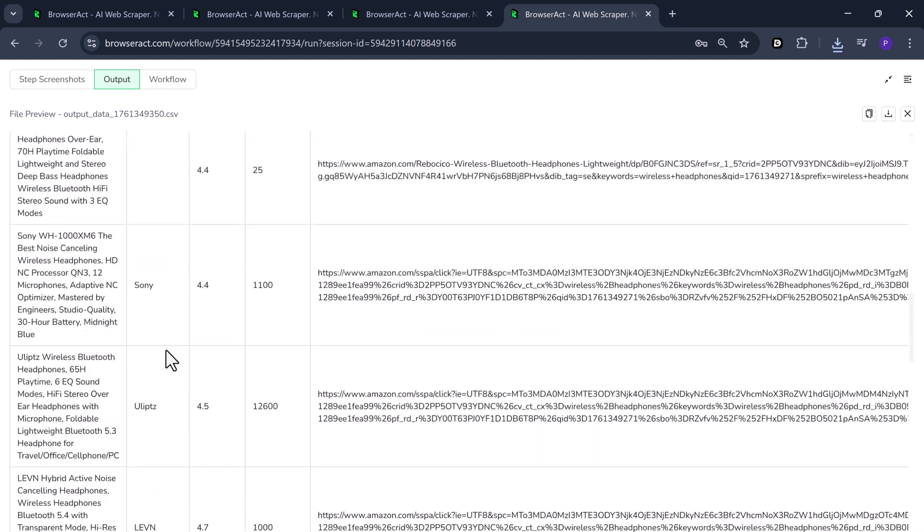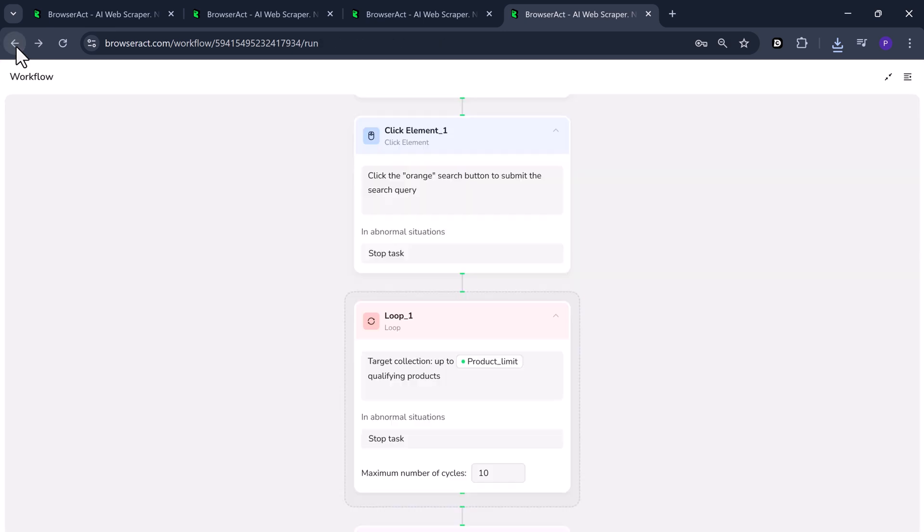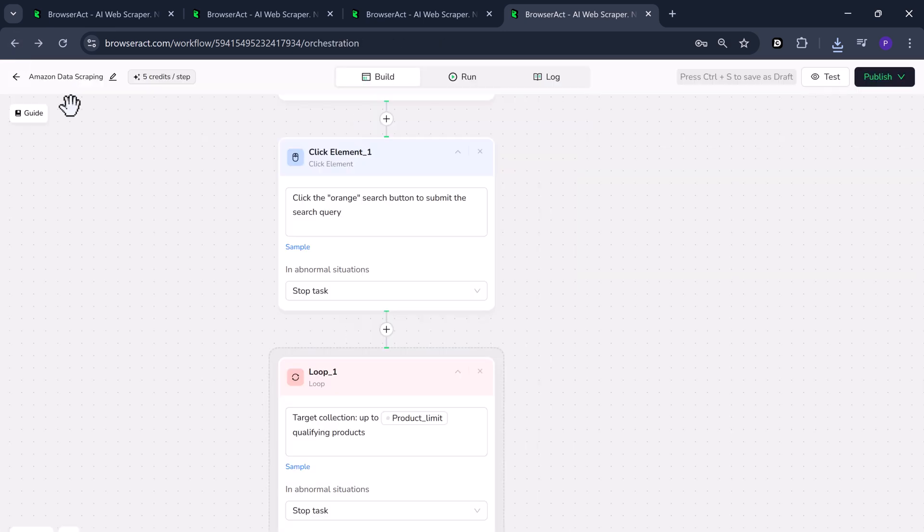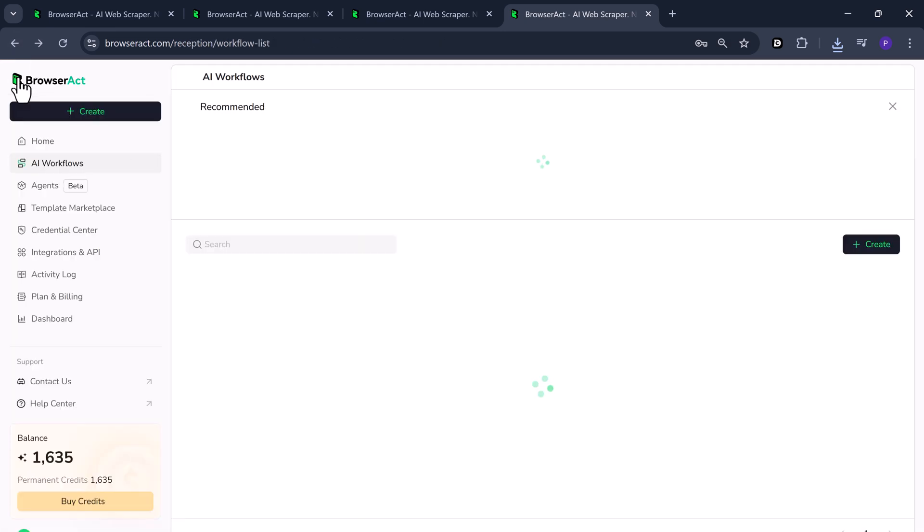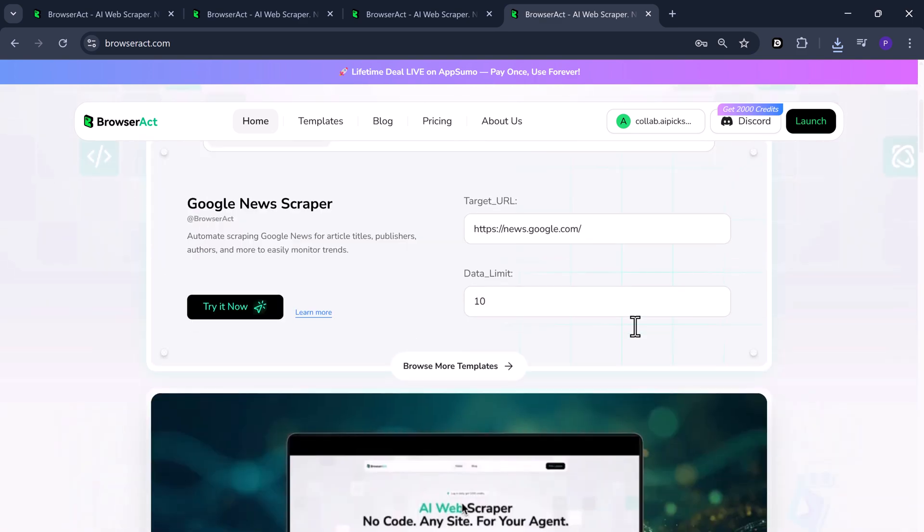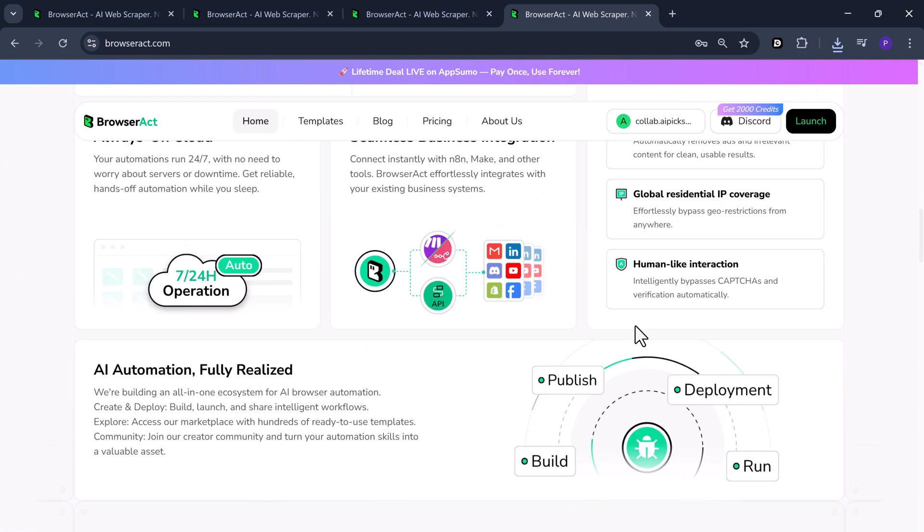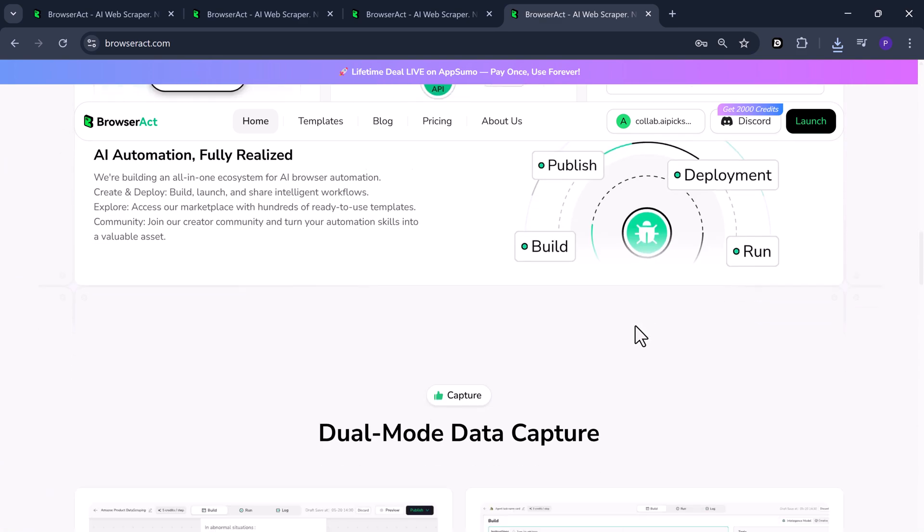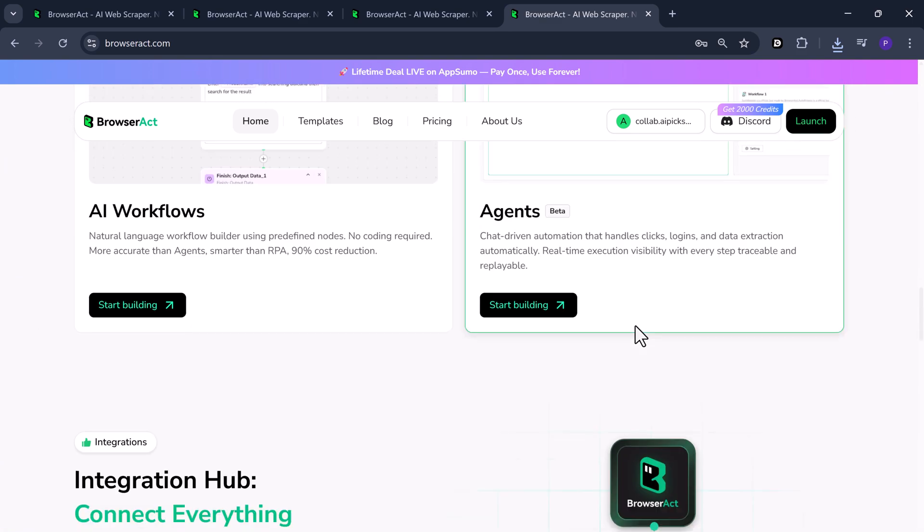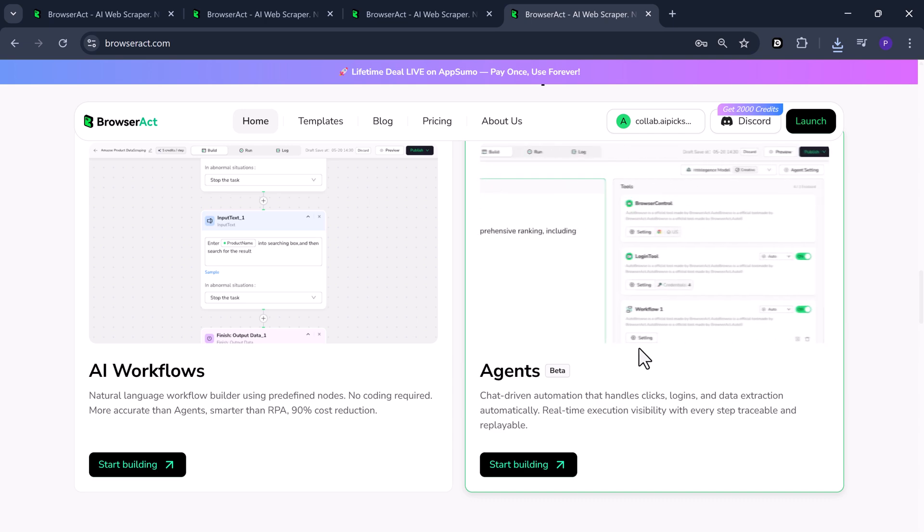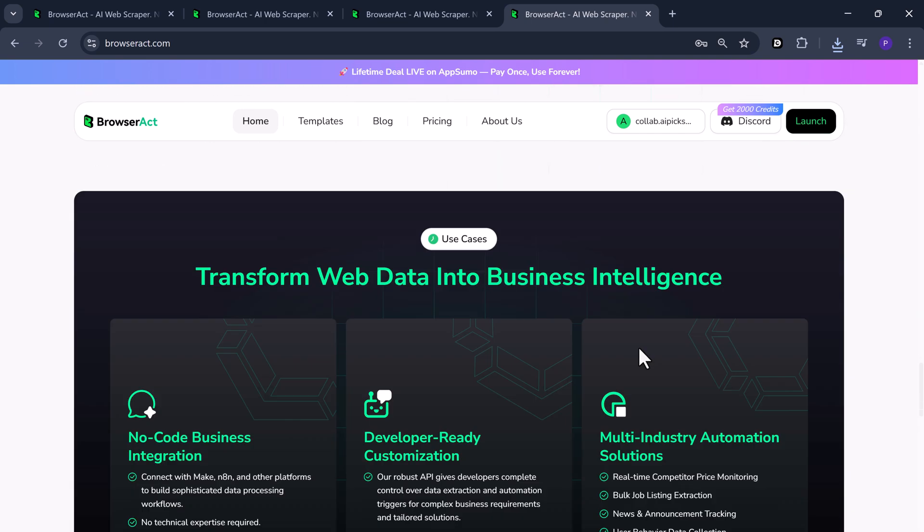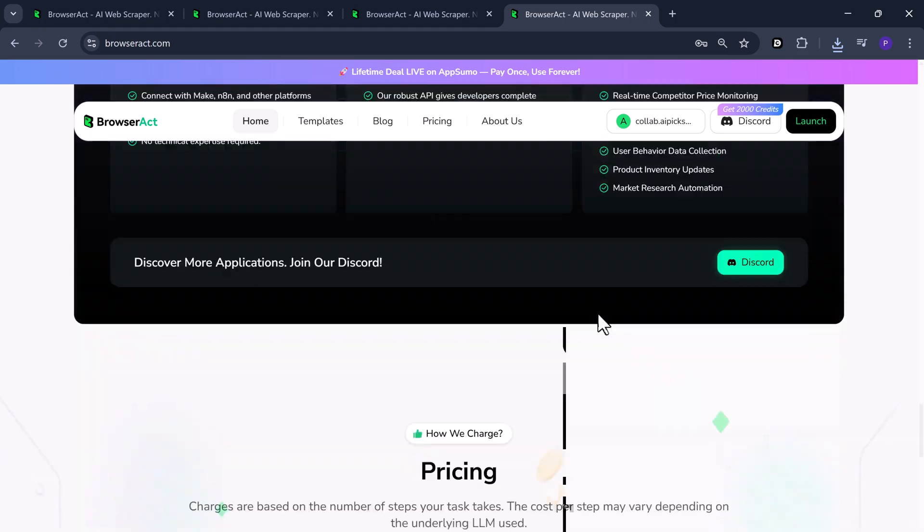Web scraping used to be complex and technical, but now it's easy, fast and no code. The link is in the description below. Go check it out and start automating your own data collection today with BrowserAct. Don't forget to like, subscribe and hit the bell icon. See you in the next one.